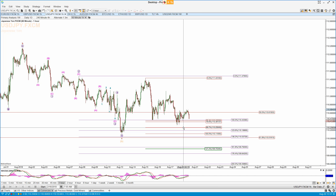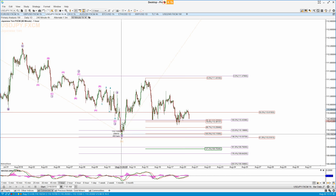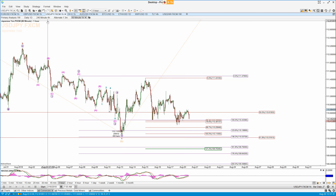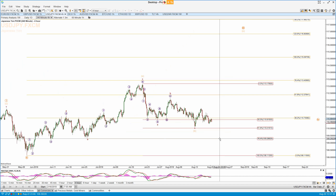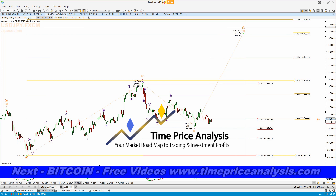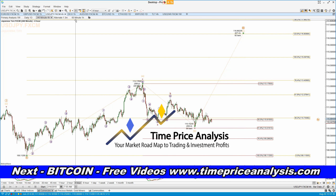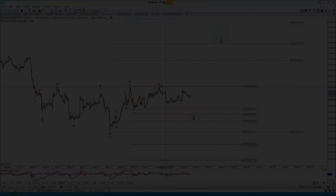USD/JPY is coming down again. Watch 110.25 — below there I don't think this B wave is in, and we're going to come down to the 109.28 level before we start the C of three up in the US dollar Japanese yen pair.